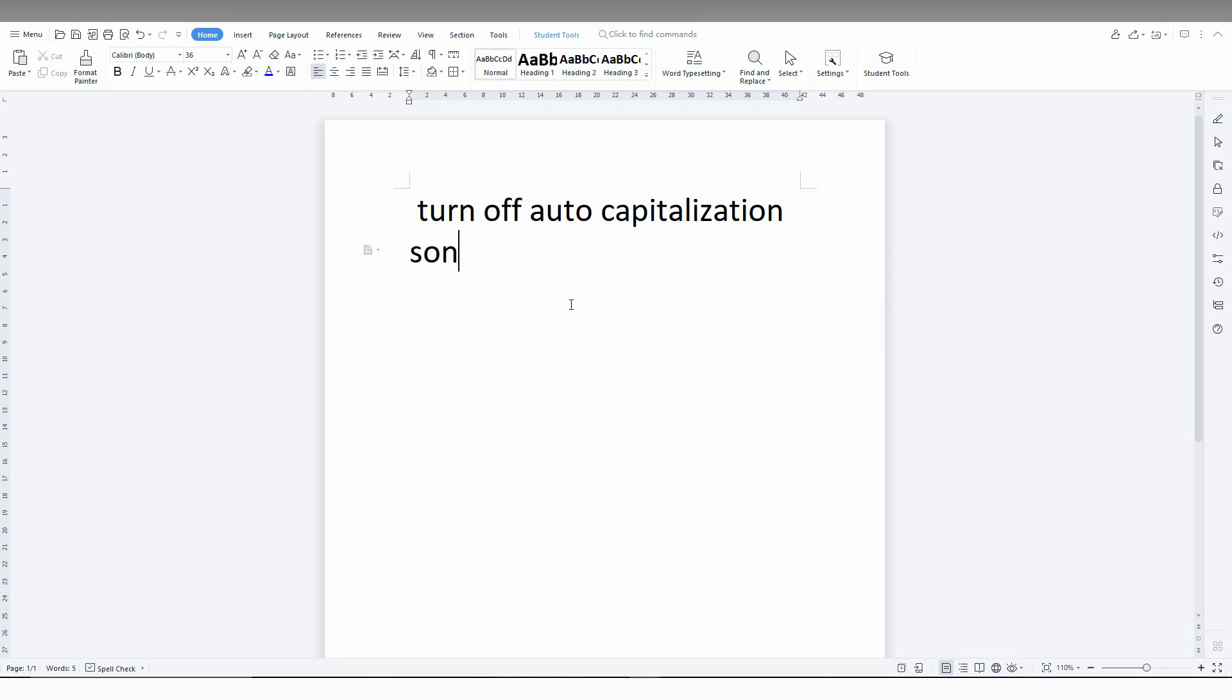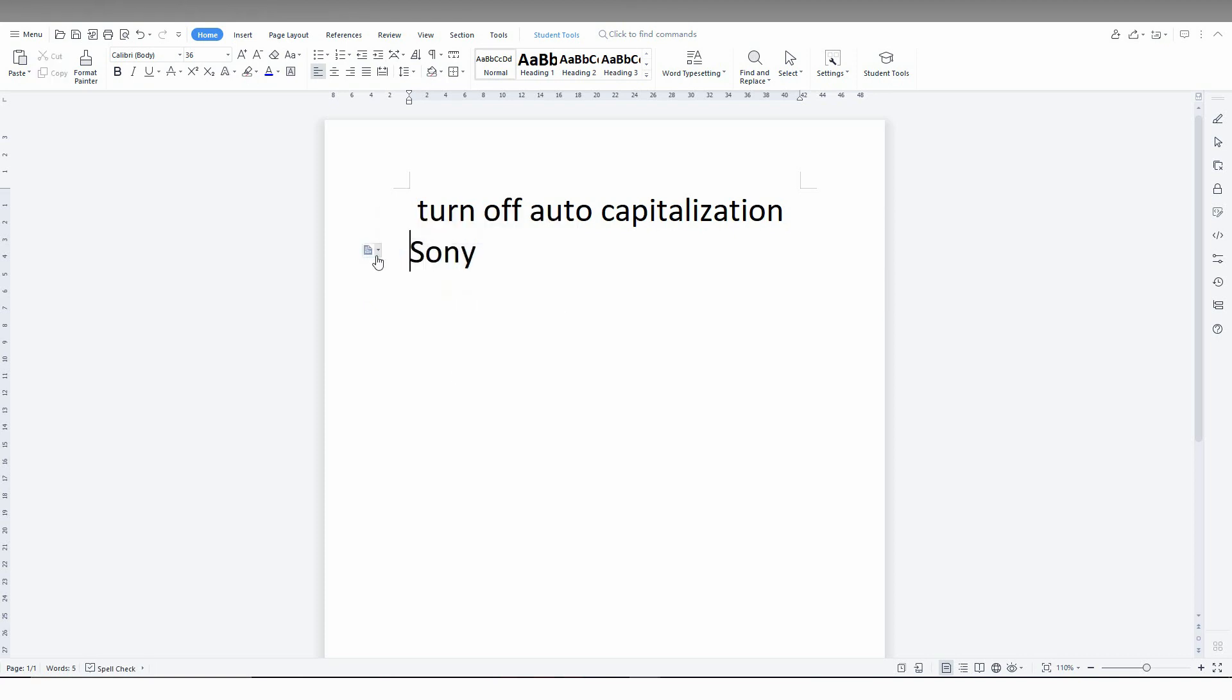First, I'm typing 'Sony' and making a space. You can see now when I type 'Sony' and make a space, it automatically changes to caps. The first letter is automatically capitalized.